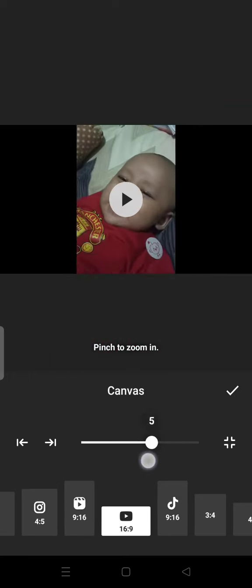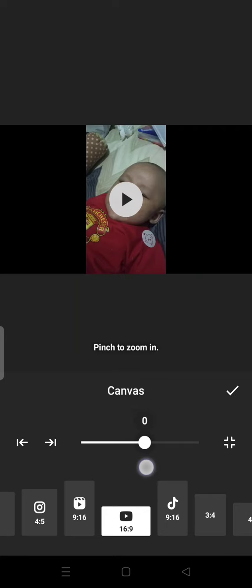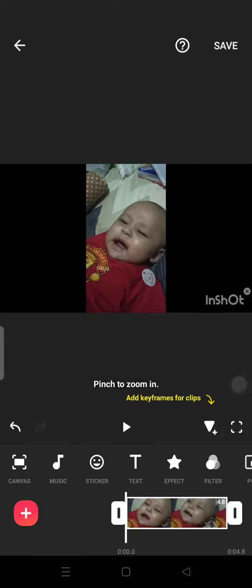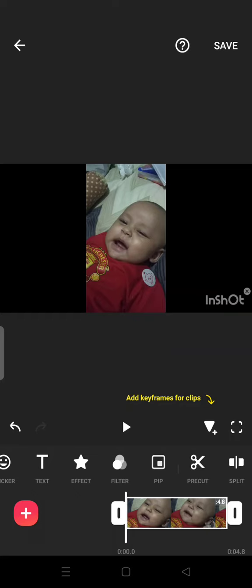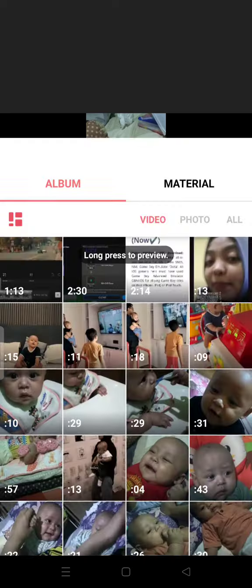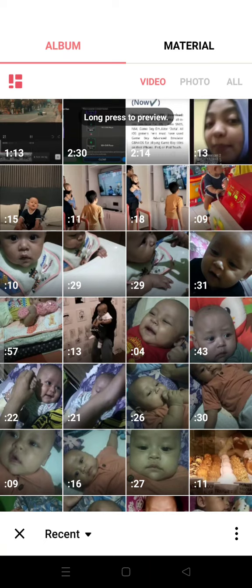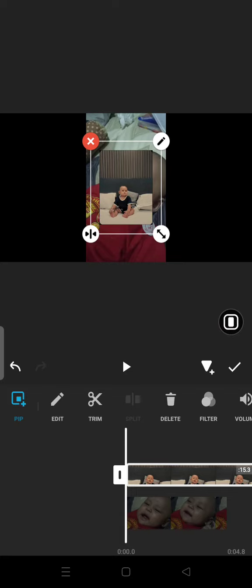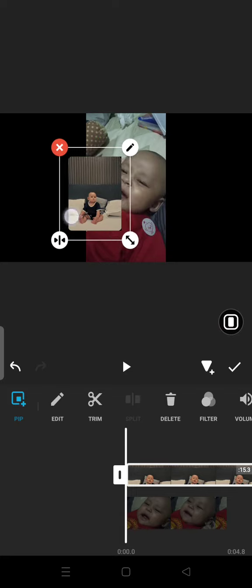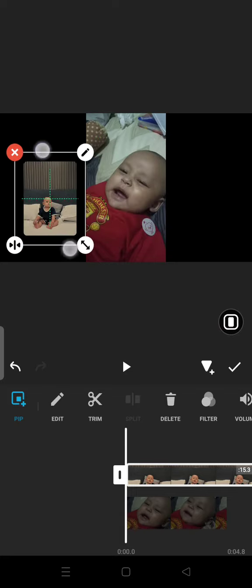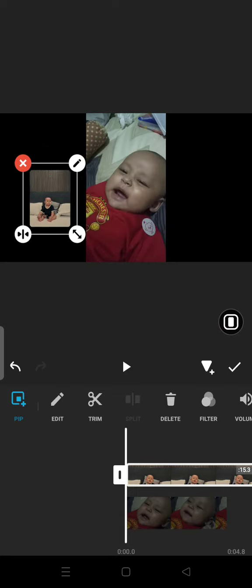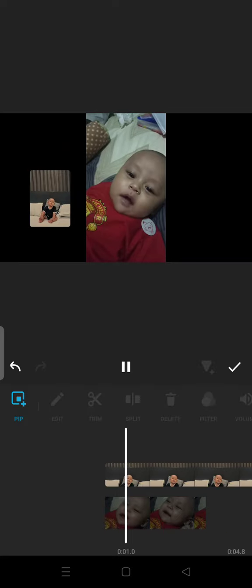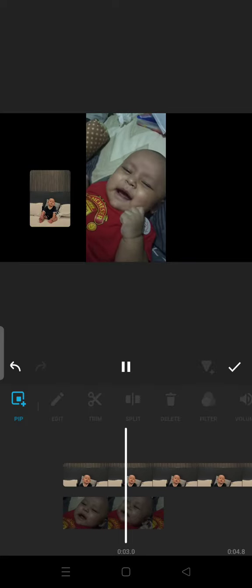Try to adjust the position of the main video, then add your reaction video using the PiP feature. You can adjust the position of your reaction overlay here. Feel free to try it out.